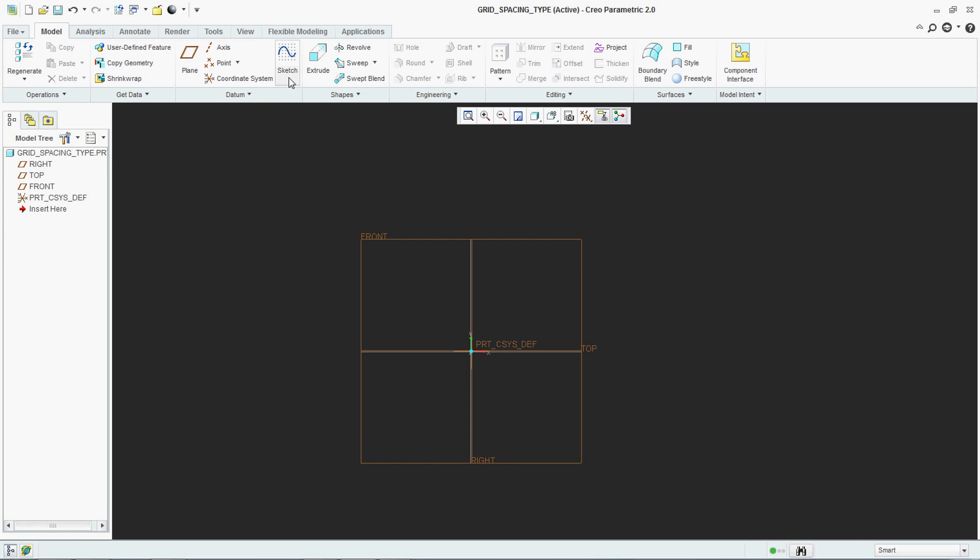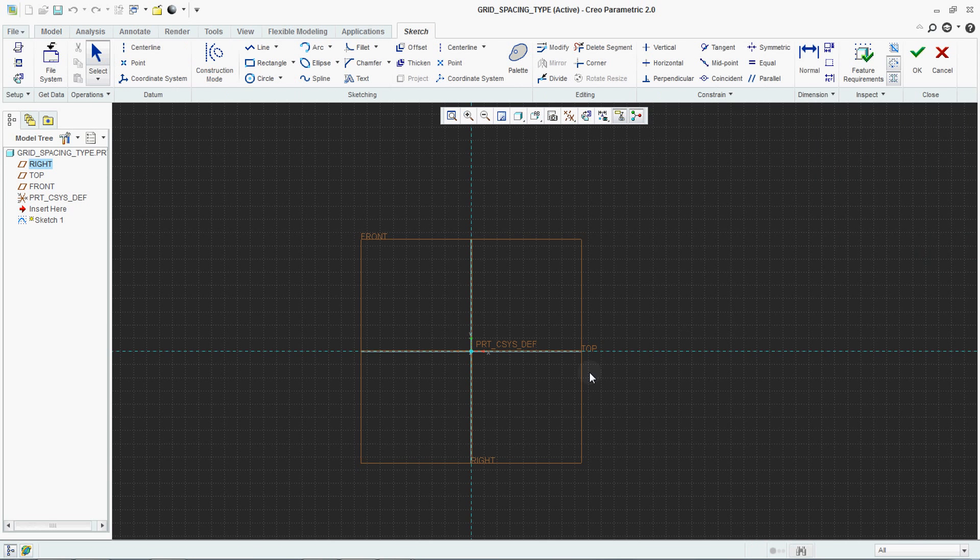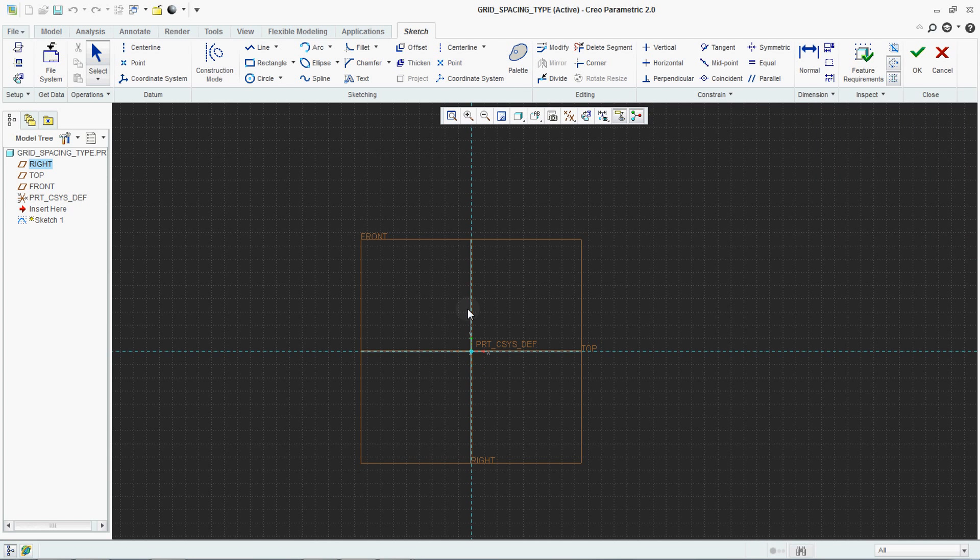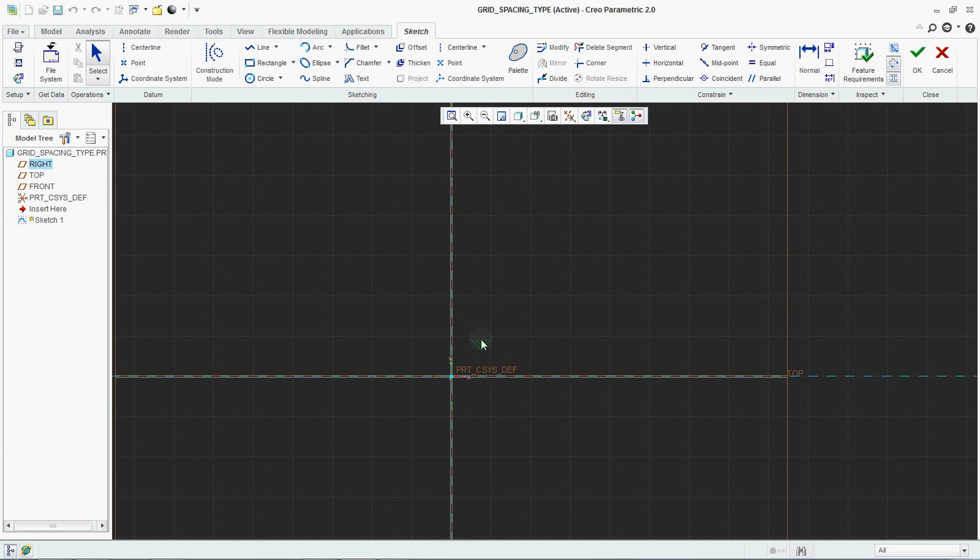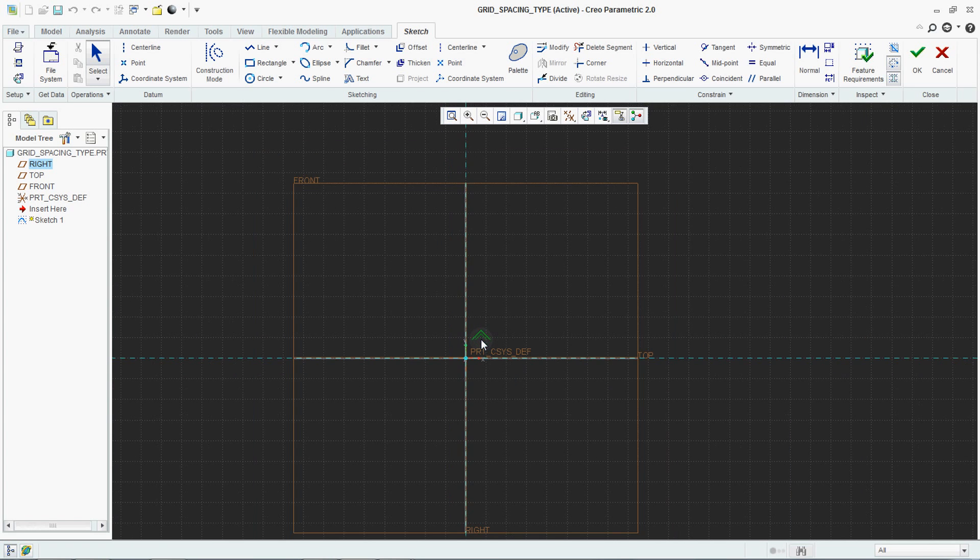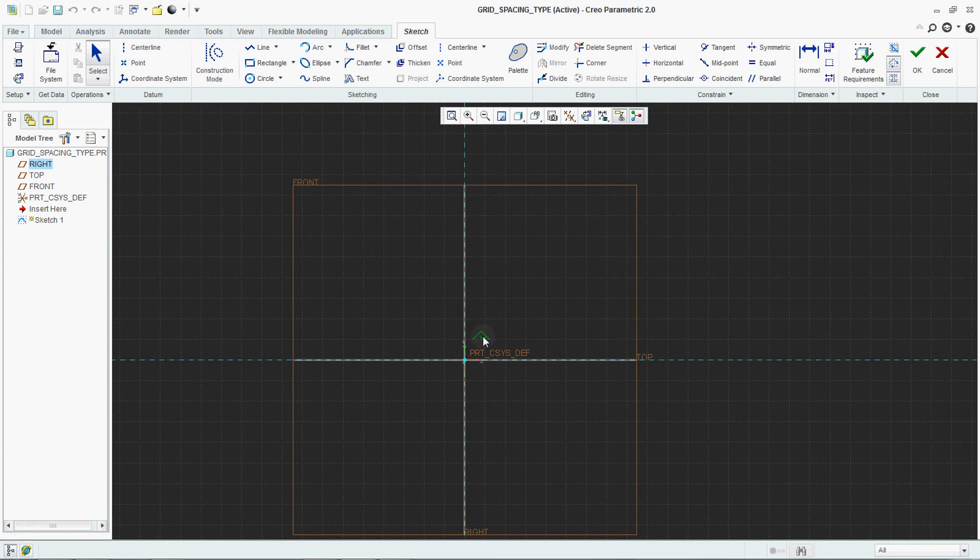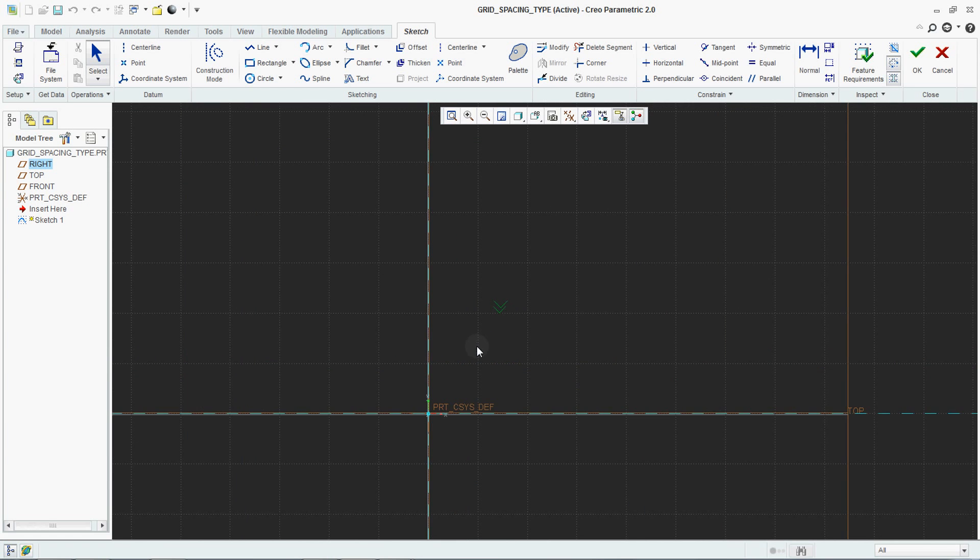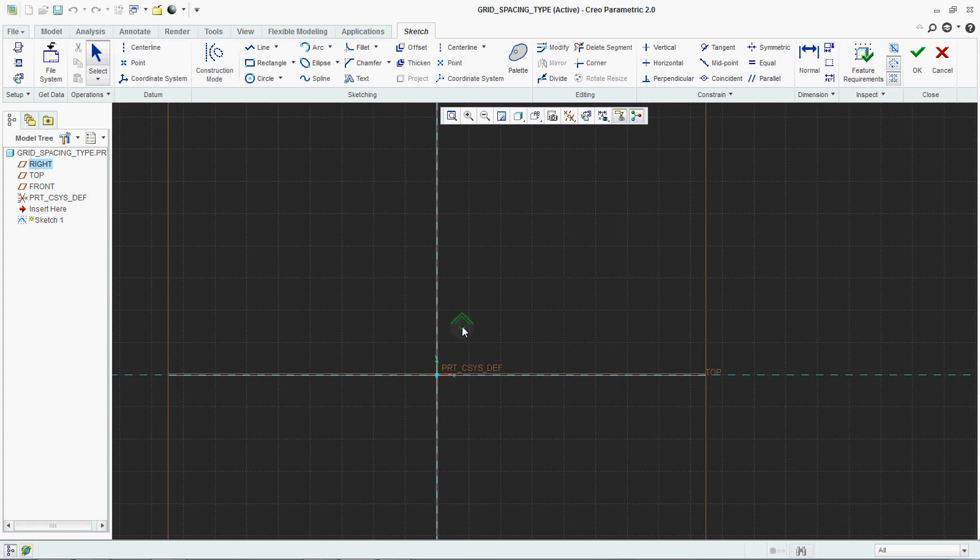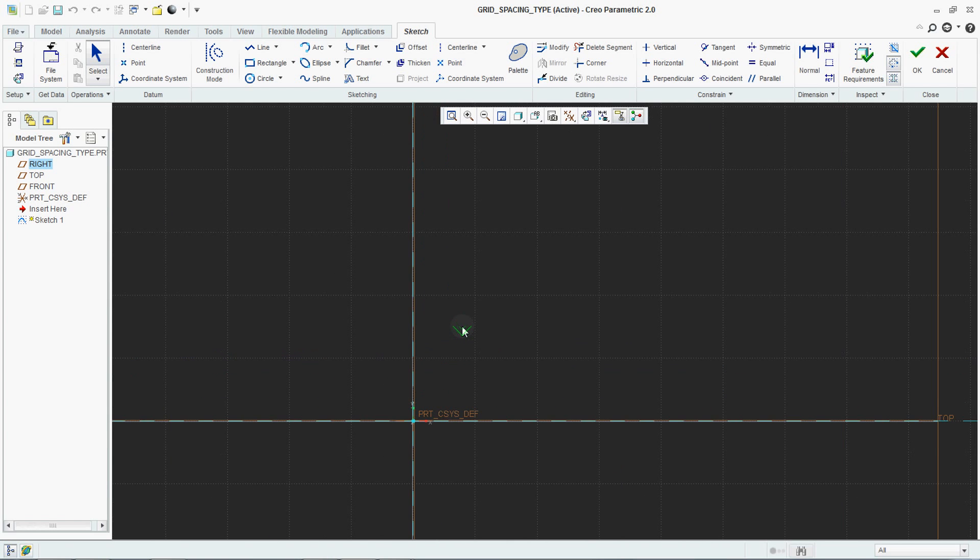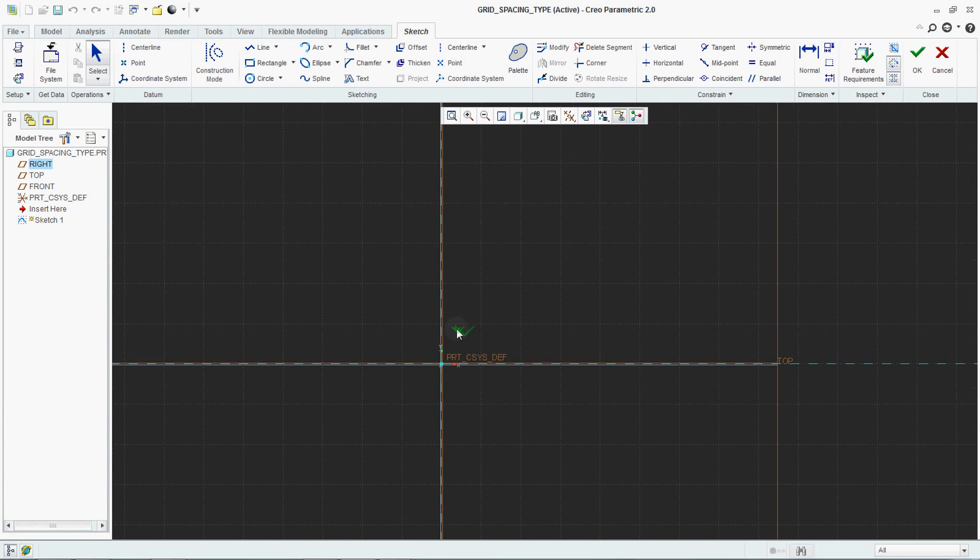If I'm selecting my plane and going to sketch, you can see here - if I'm zooming in and out, see my grid. The visualization of that grid is changing along with the zooming. It is trying to adjust with the screen. This is Dynamic.